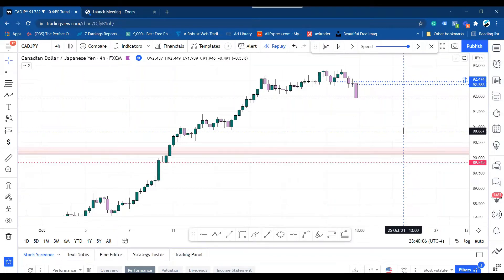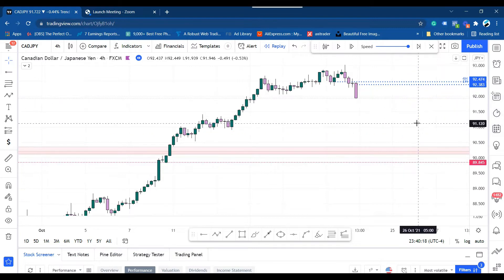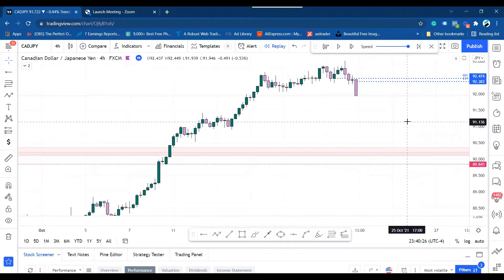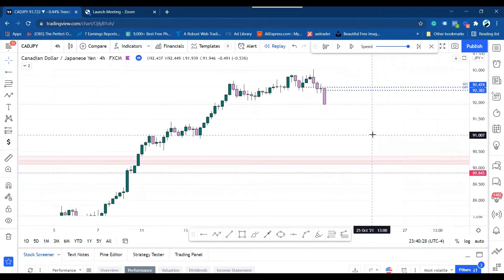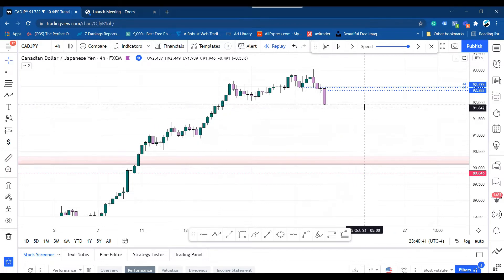This is a trade that I posted in the trading room yesterday, Friday — CAD/JPY, Japanese yen, looking for a sell. If you have attended my Wednesday coaching plus live trading sessions, you'll realize that the strategy which I teach during those sessions played out perfectly on this CAD/JPY. So let's take a look at this CAD/JPY.